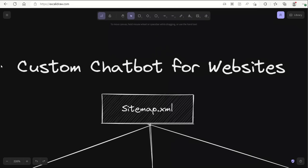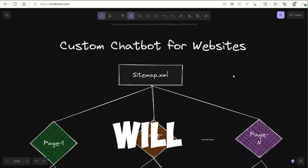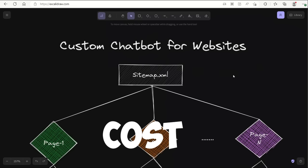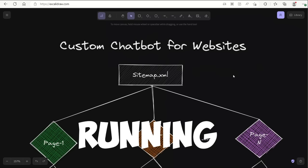In this video, I'm going to show you how to create custom chatbots for your websites. I'm going to walk you through a step-by-step process to do this.